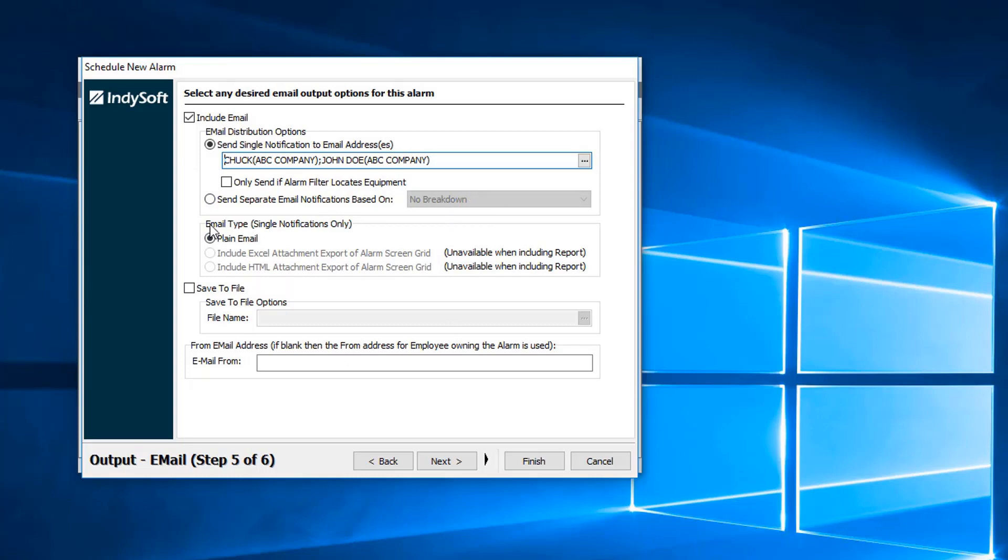Next, we do have a way to separate the email notifications based on a breakdown. I will get to that in just one second, but the other topic I want to talk about is saving to a file. If your company has a specific drive, a specific location where your employees access information, you could always save this report down in that folder.